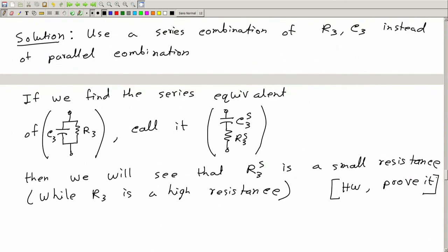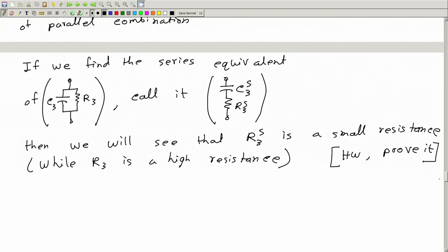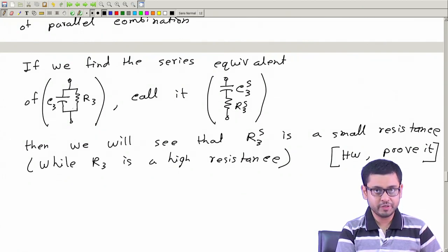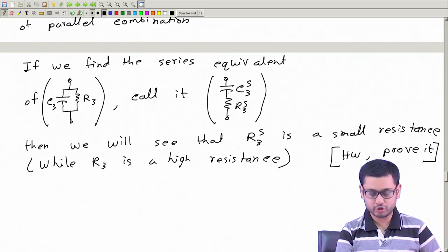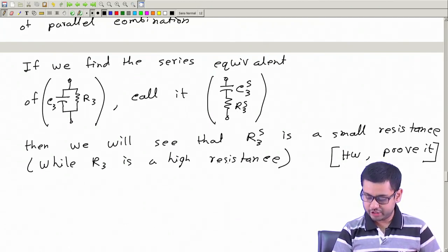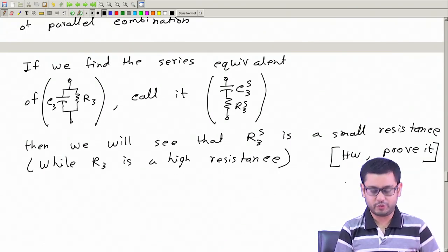Another way to visualize this quickly: we want this to be close to a pure capacitor because R3 is high. So this combination is close to a pure capacitor, and here also that means this combination should be close to a pure capacitor, which is possible only if the impedance 1/(jωC3S) is much higher than R3S. This impedance should be small if the parallel resistance is high - that is easy to see, and you can do this derivation yourself.